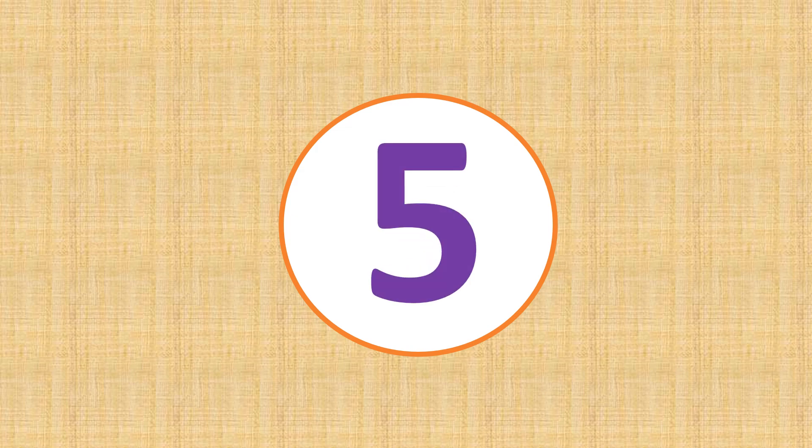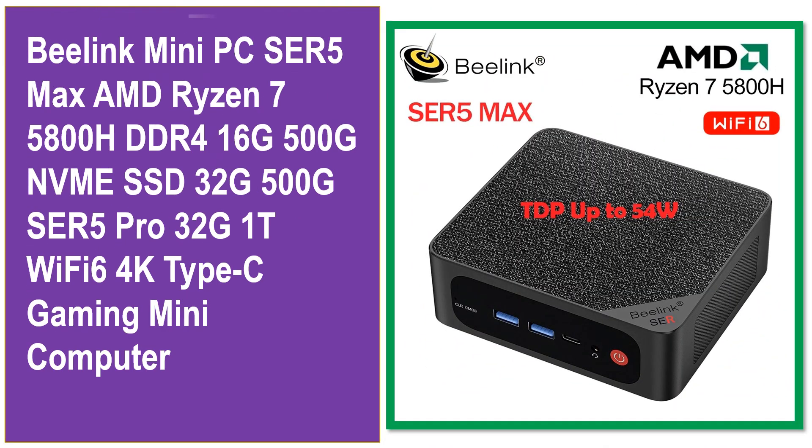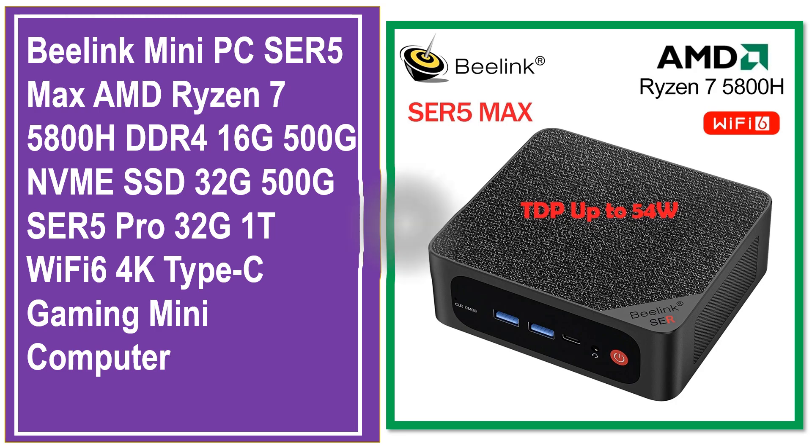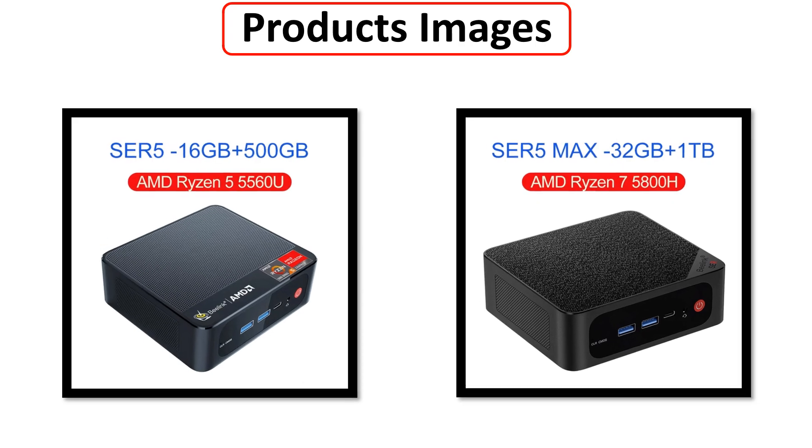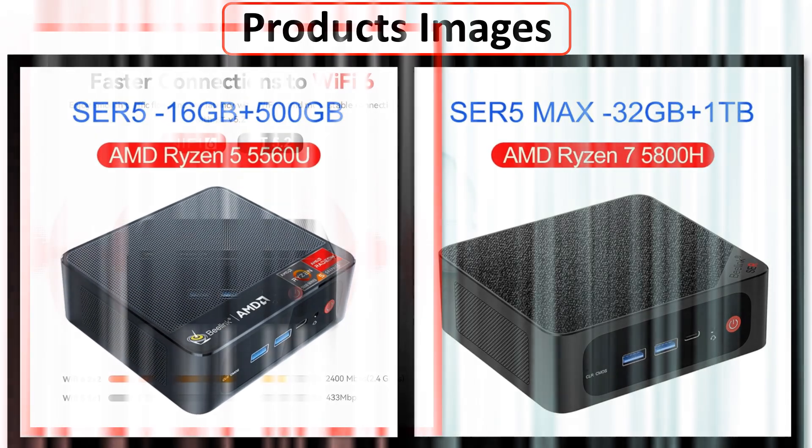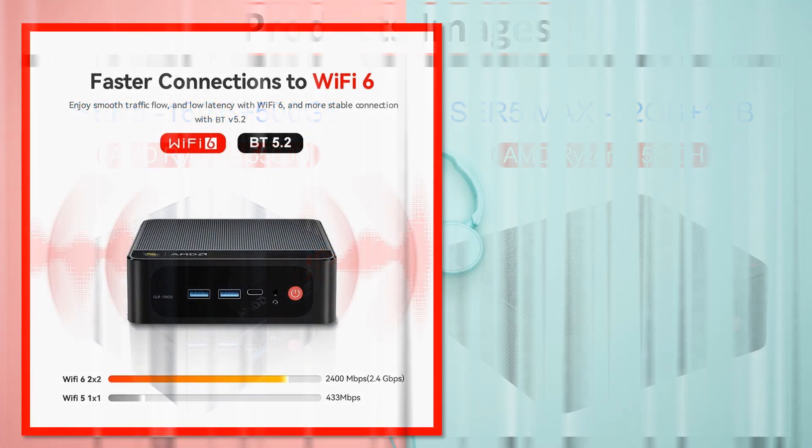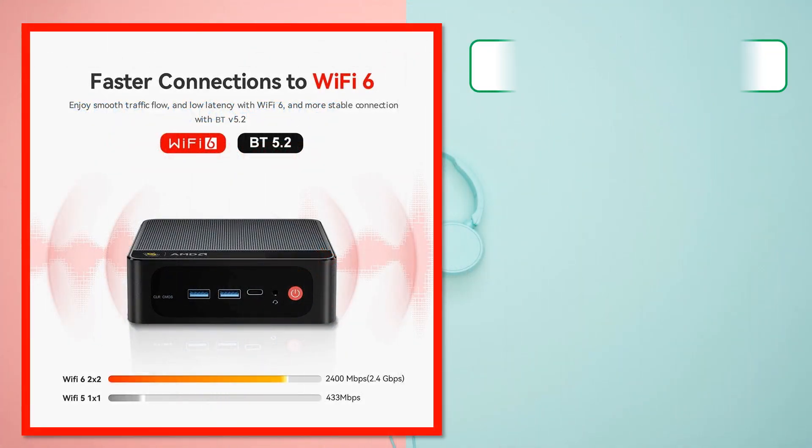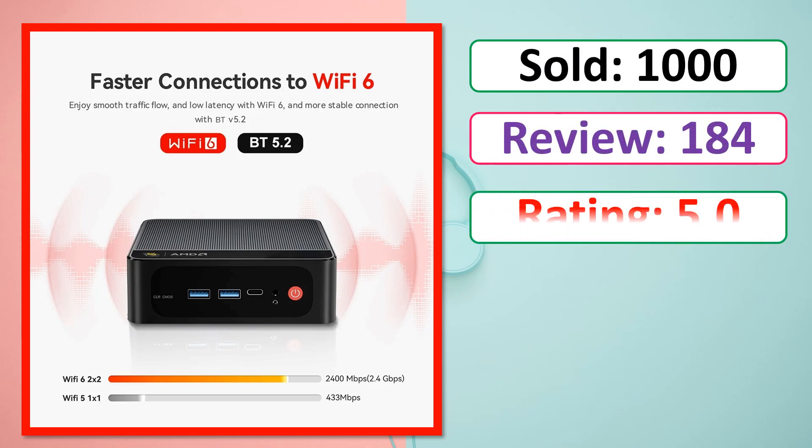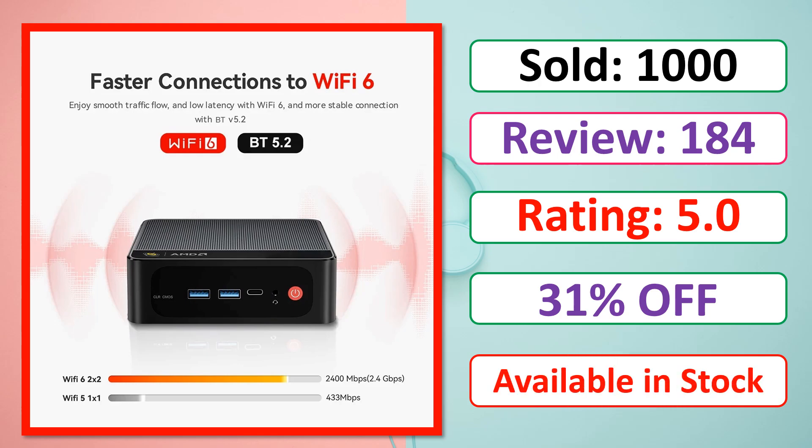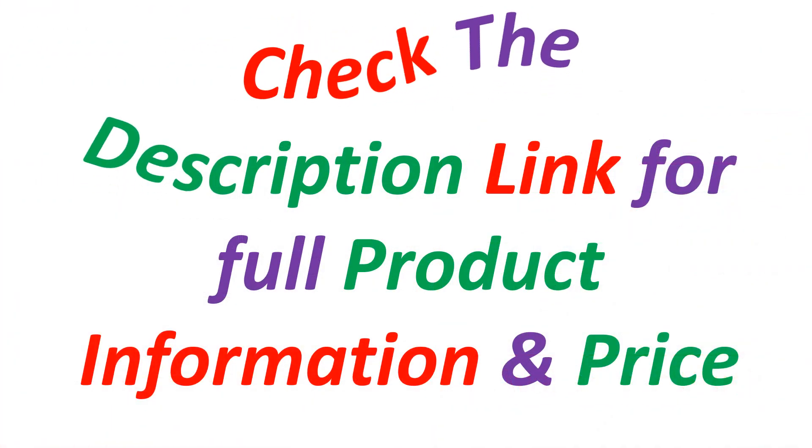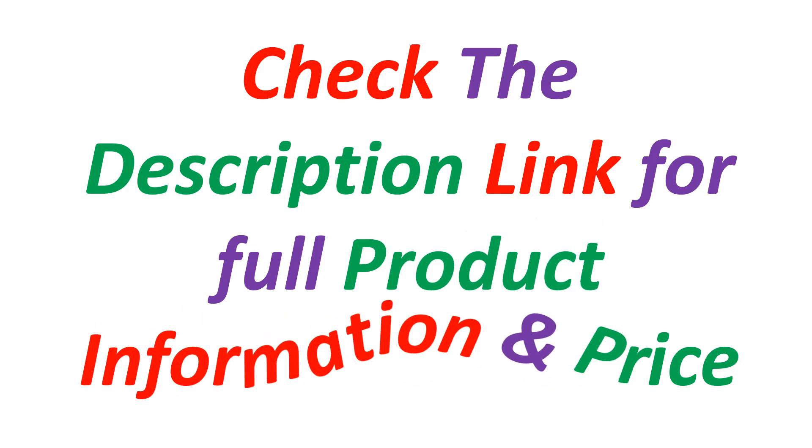At number 5. This is a best quality product. Product images. Sold. Review. Rating. Percent off. Available in stock. Check the description link for full product information and price.